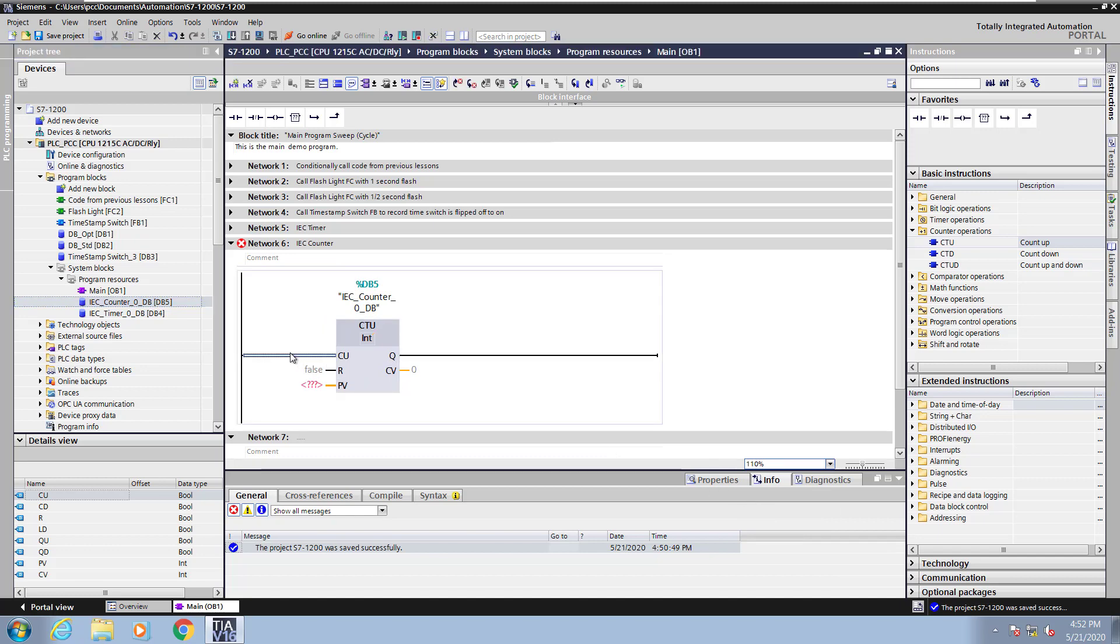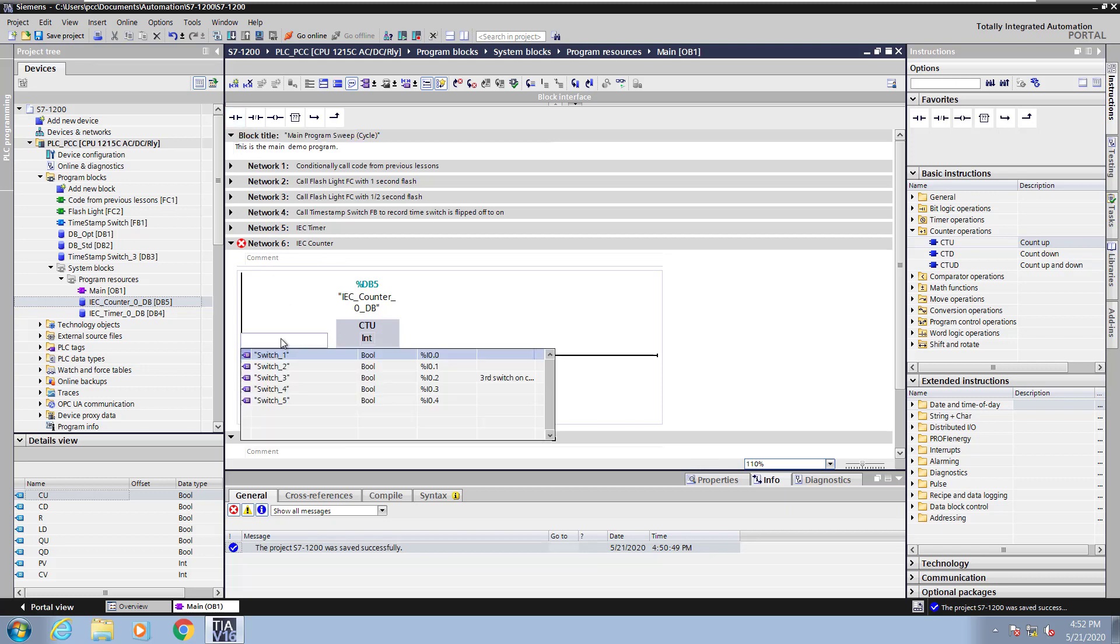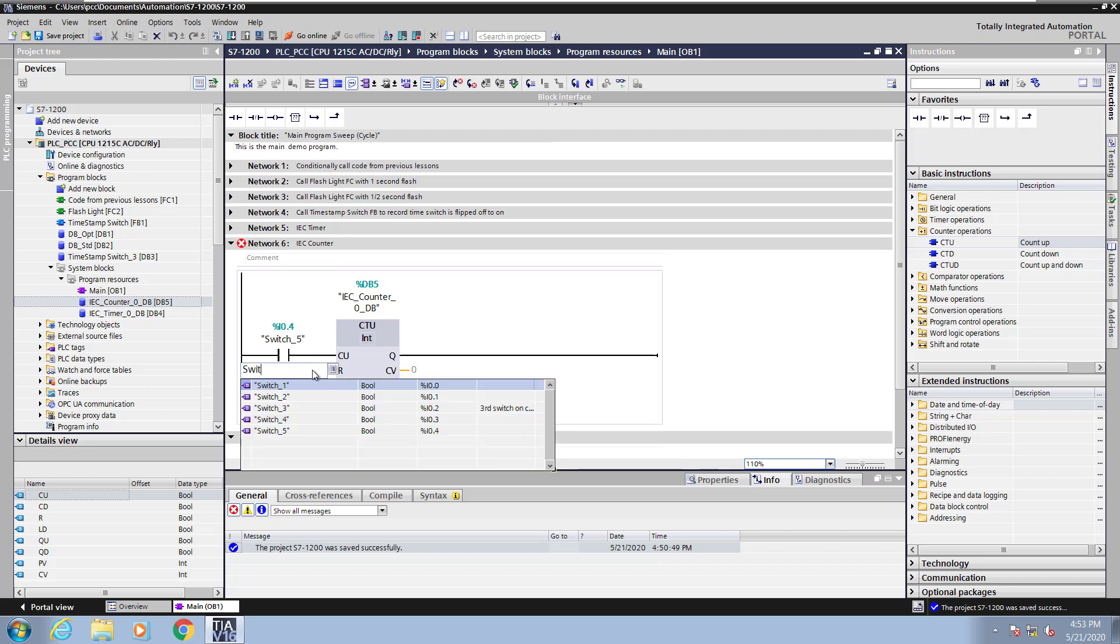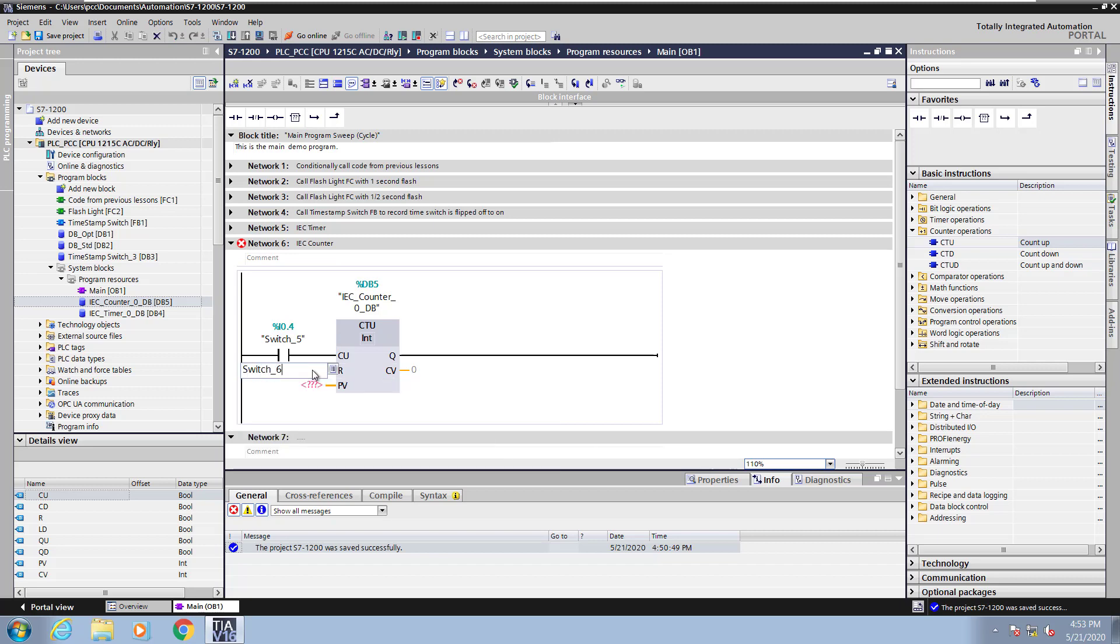For the CU which is the count up trigger I will select a normally open contact. I will type in S and pick switch 5 for my counter. For the reset condition I will create a new tag. I'll type in switch underscore 6 which does not exist yet.